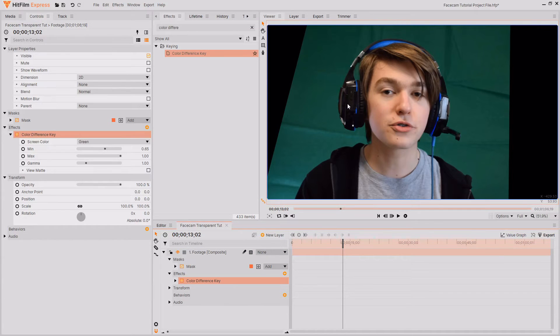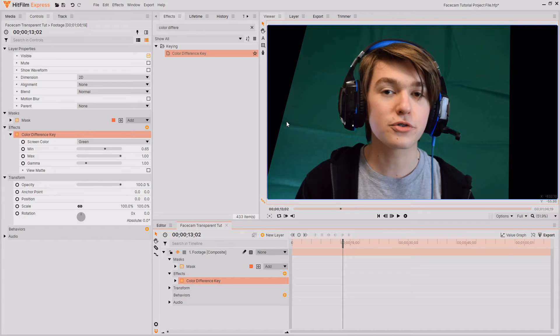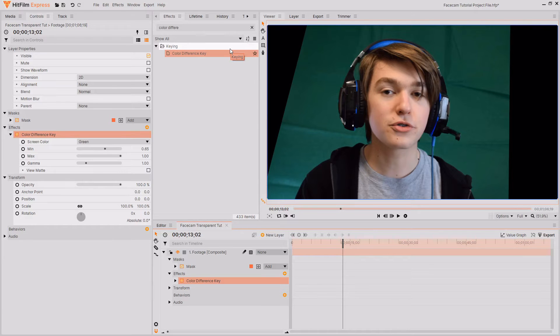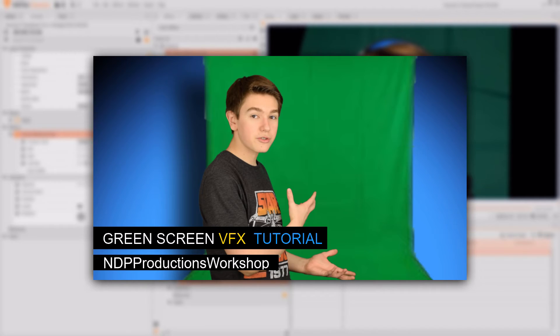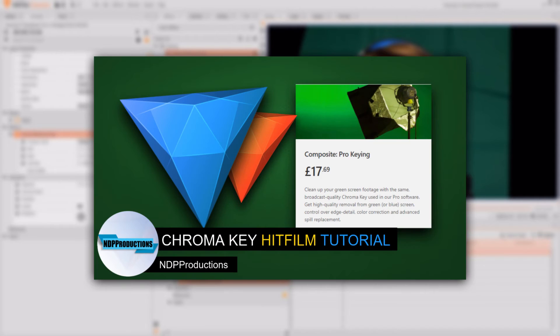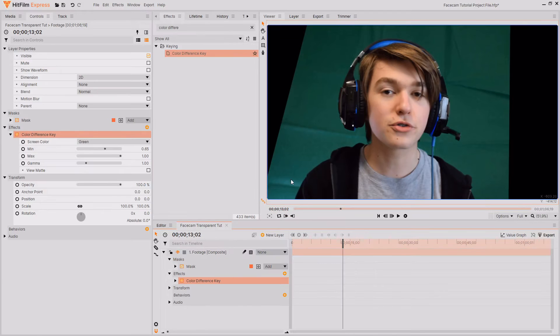If you have HitFilm Pro then you could use the chroma key effect or if you have the chroma key add-on then you could also use that. I have created a more in-depth tutorial on methods of keying and I've also got a separate tutorial just for how to use the chroma key effect so you can go check them out if you want to.